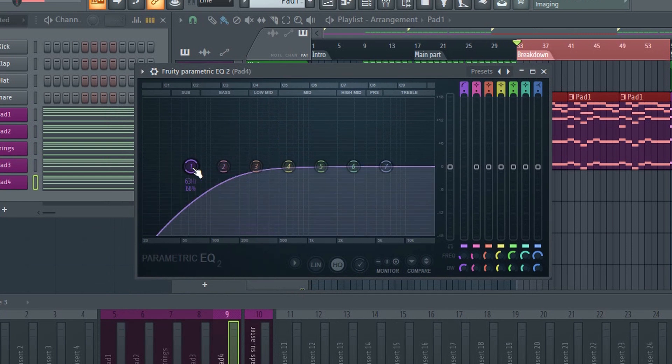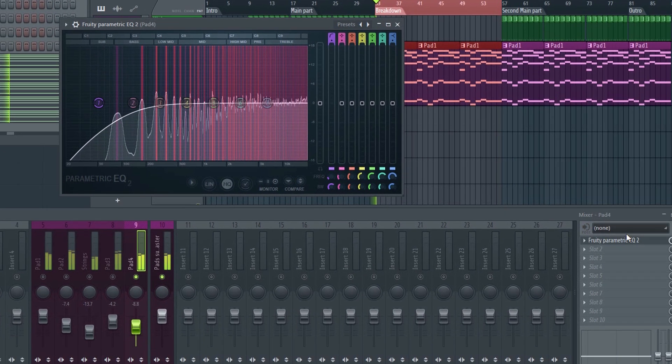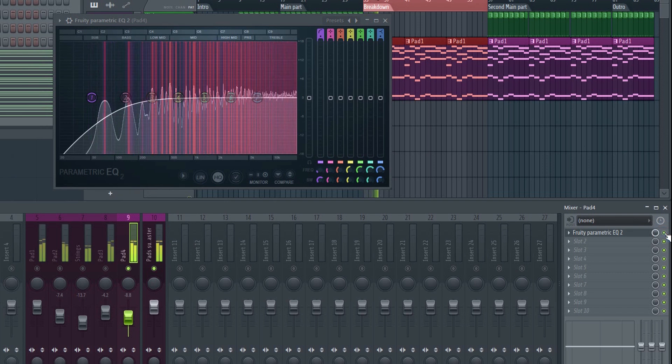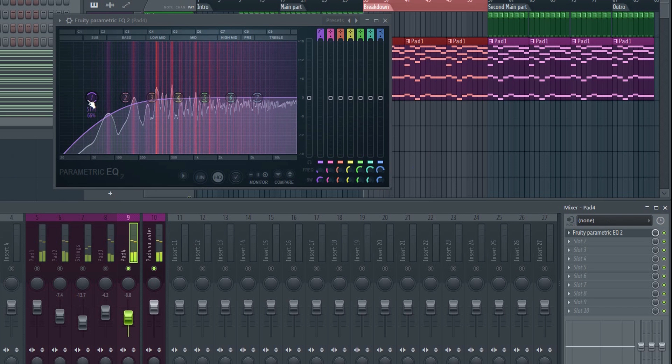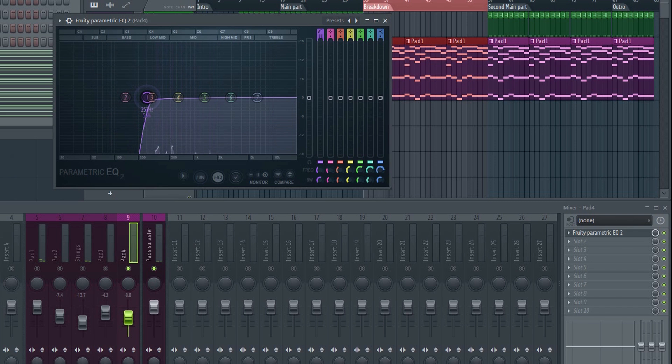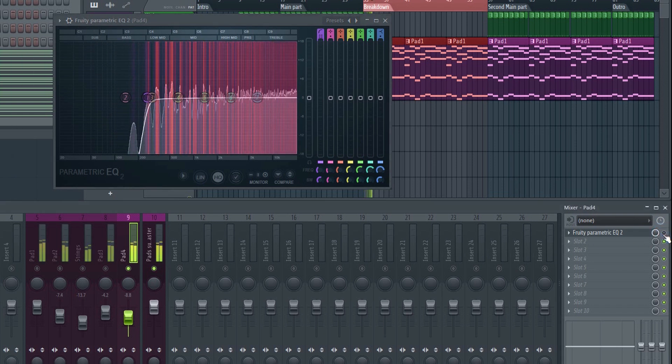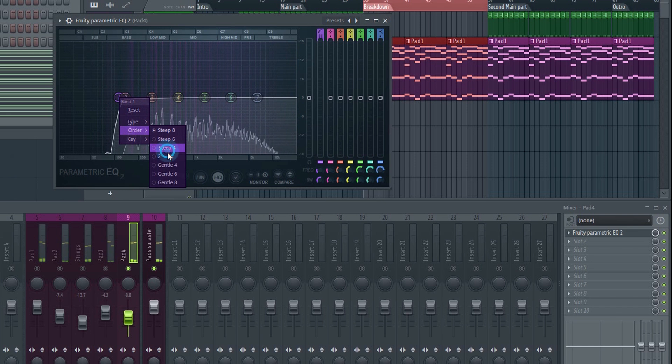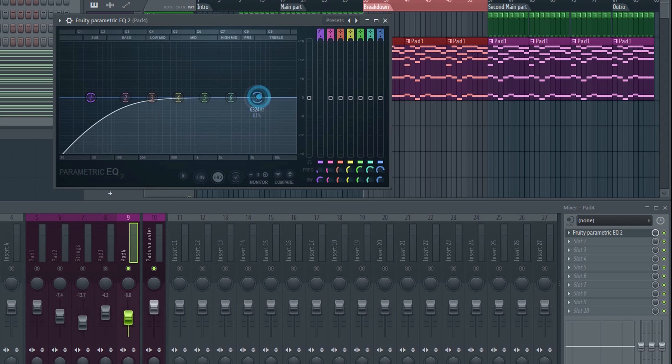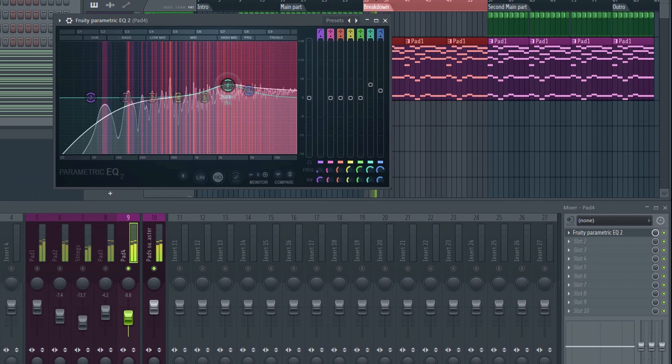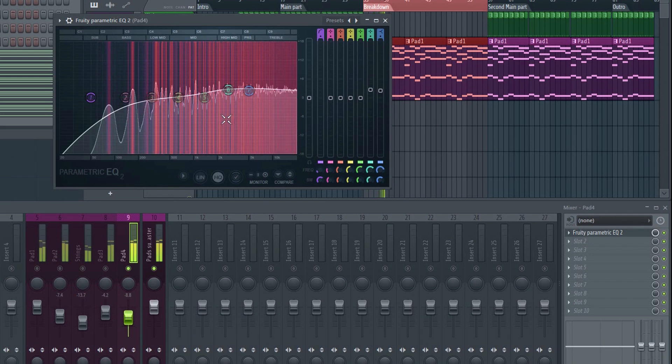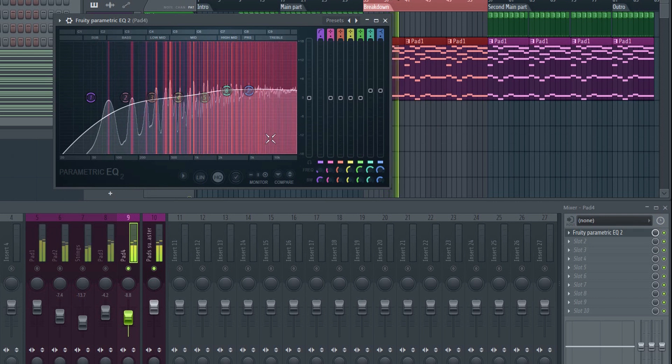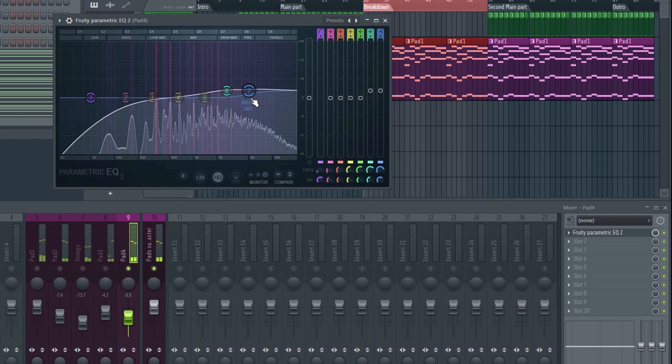Make sure to leave some of the low end in there so that the body of the pad remains. If you low cut it like this, it becomes very thin and brittle. It will also tend to lose that nice warmness and become harsh instead. It's okay to increase some of the high end if you want to bring out more of the highs. This depends on the sound, of course.